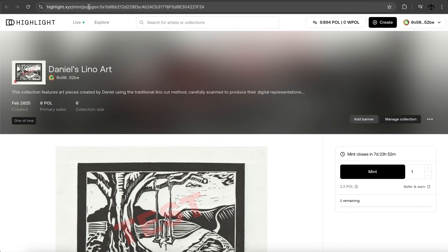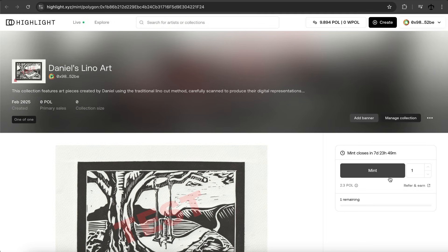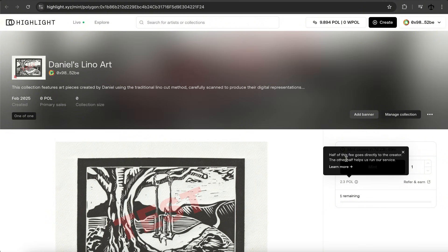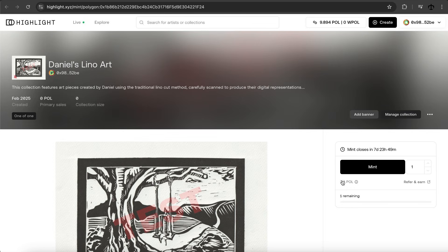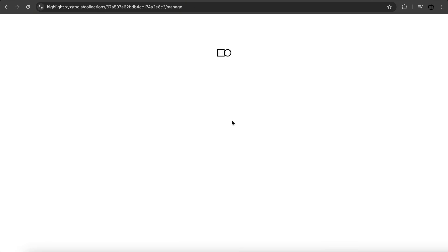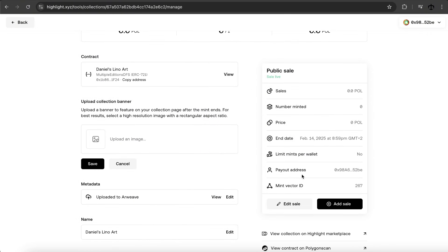The mint closes in seven days. What's nice is if you need a mint page — if you want to create a project and send someone the link — Highlight gives you this mint page that you can send to your collectors so people can actually go and start minting. We've got a few days left and one to mint. I notice it says 2.3 Polygon — half of this fee goes directly to the creator and the other half helps run the service. So even though this is a free mint, there is a tiny fee.